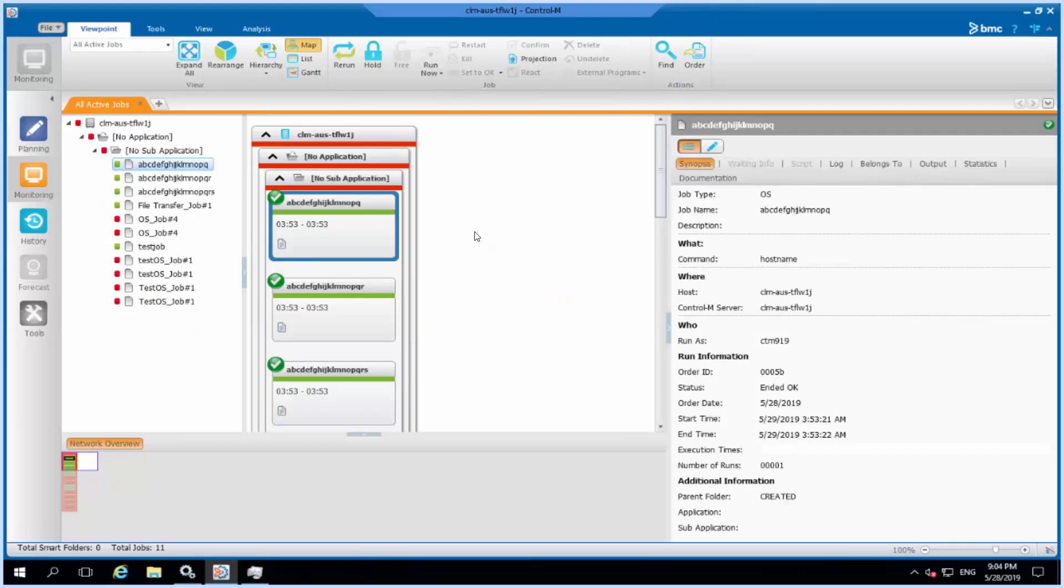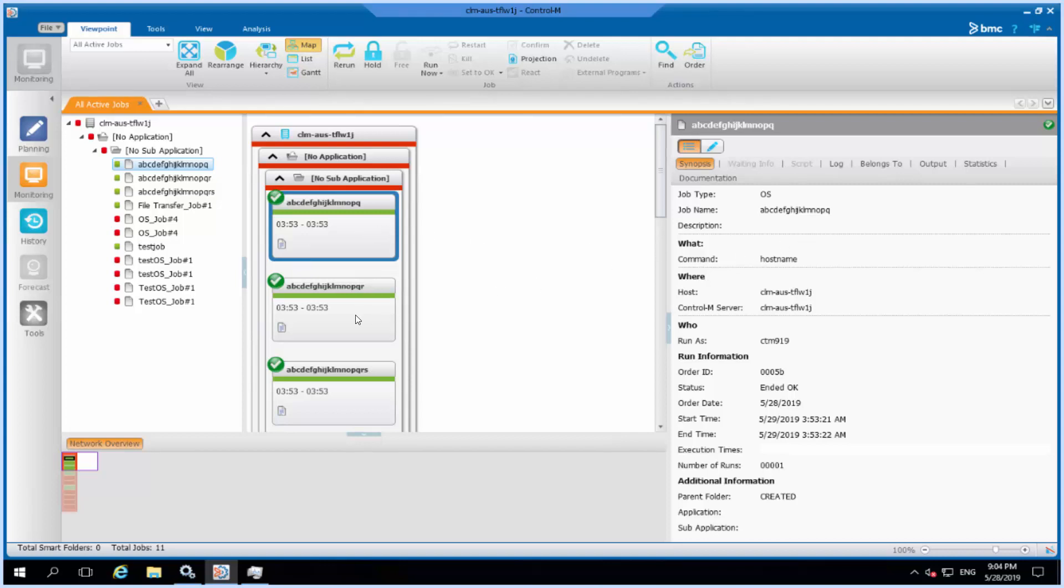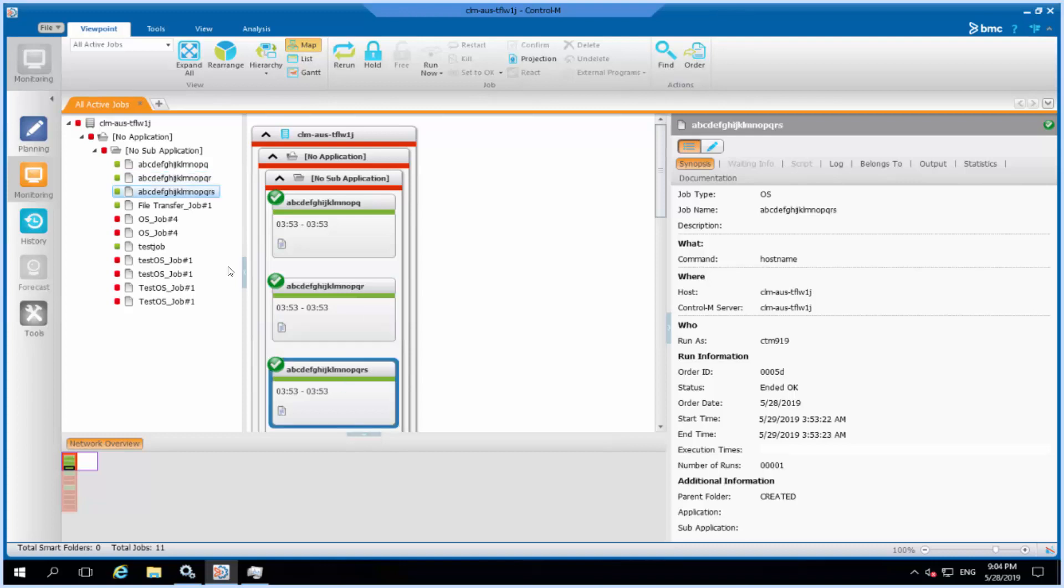For example, we have those jobs whose job name length is more than 17. Those three sample jobs I have created beforehand. Their job name is longer than 17.